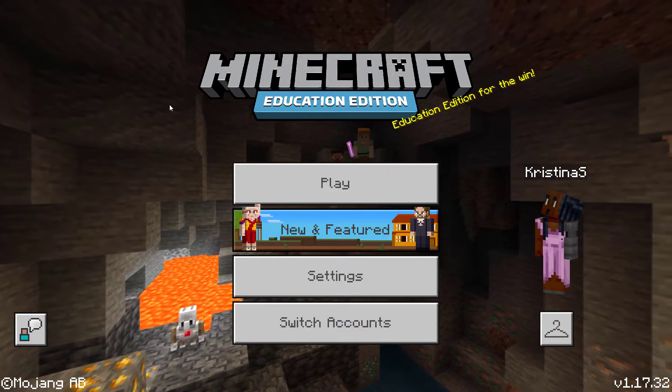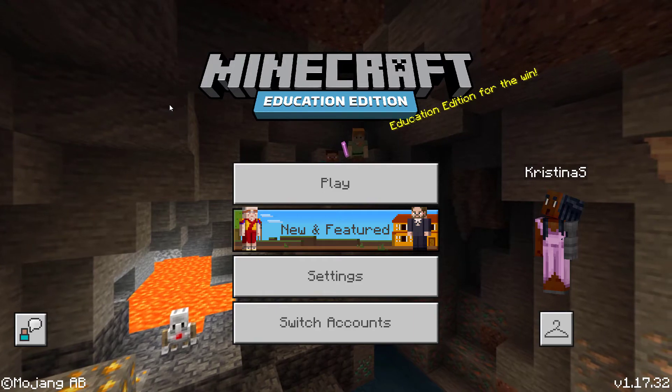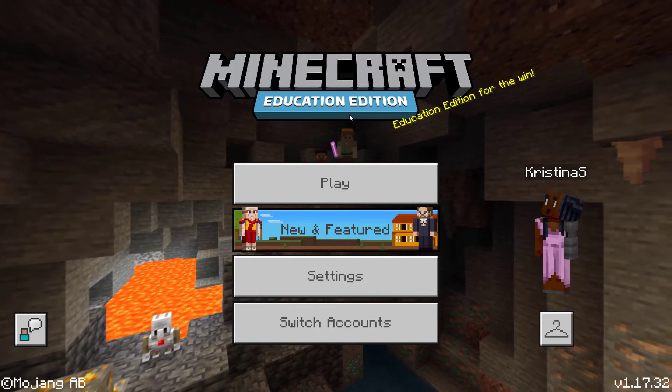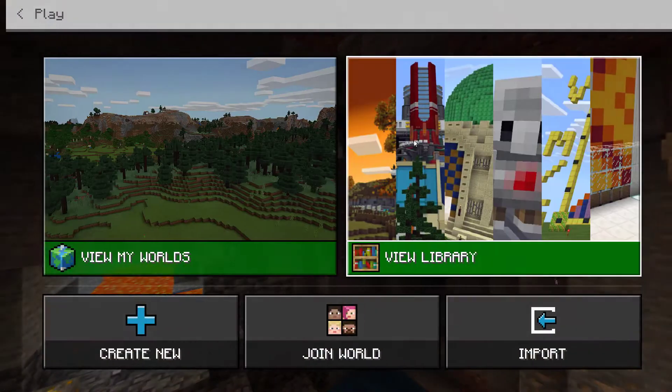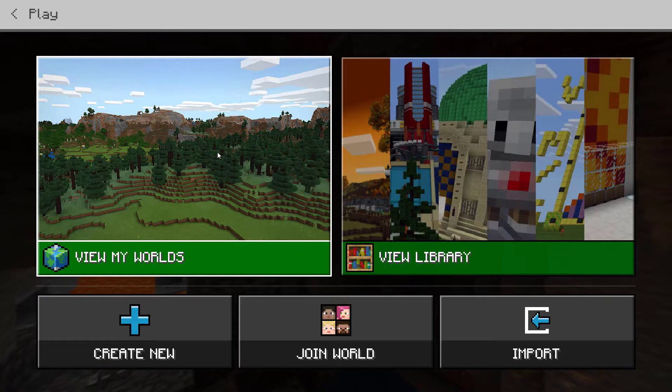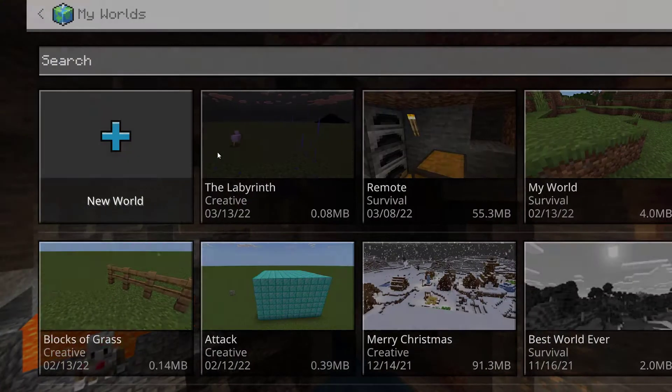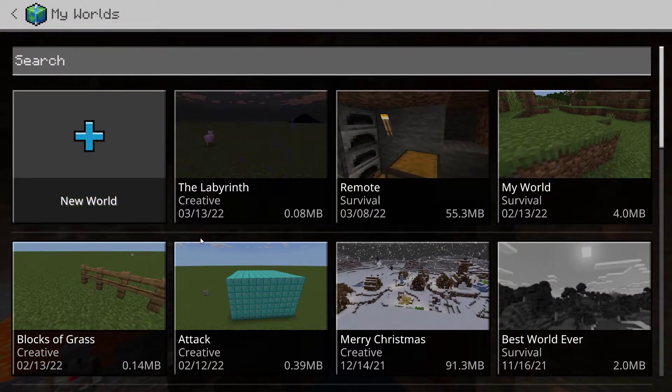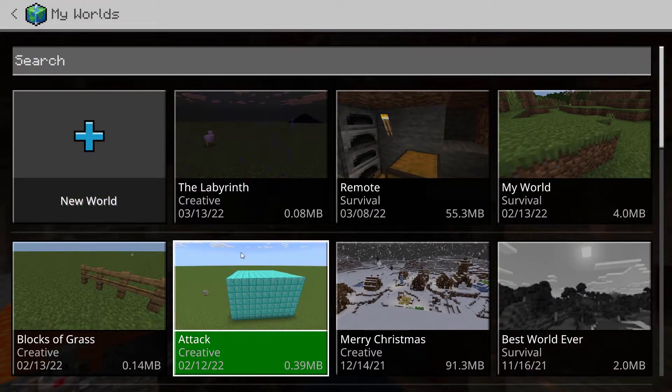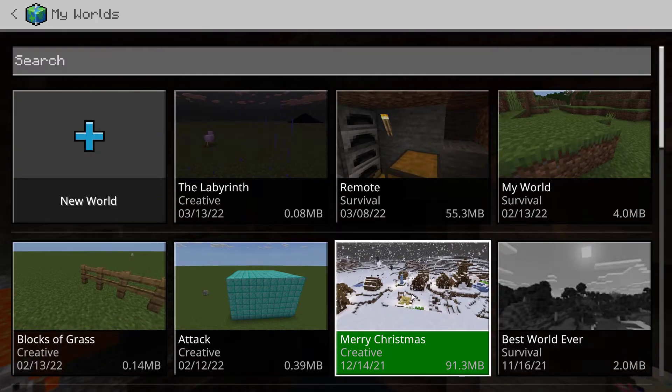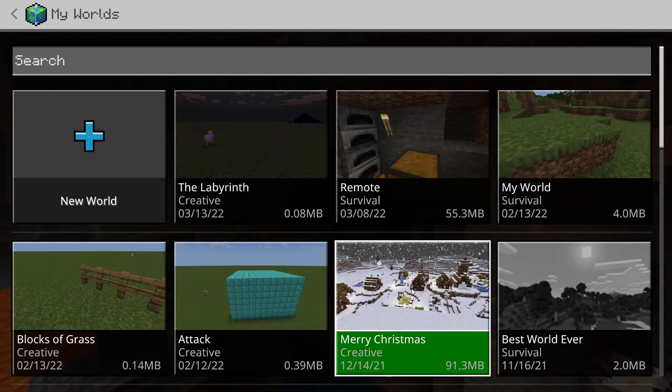So we're going to start with Minecraft Education Edition here and we're going to press play. We're going to press view my worlds and I'm going to pick one of these to go ahead and export. I'll pick Merry Christmas.